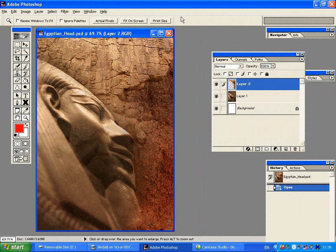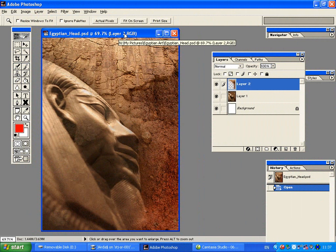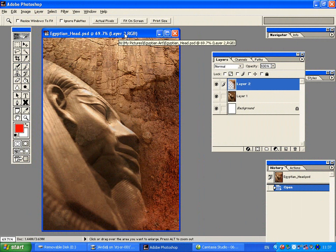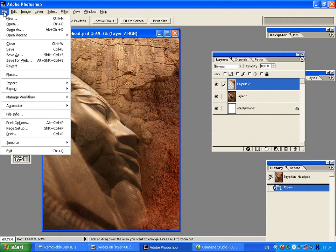In this video I'm going to show you how to save different Photoshop files. I have my piece of artwork in front of me here, and I can click on the file menu and go to the Save As option.